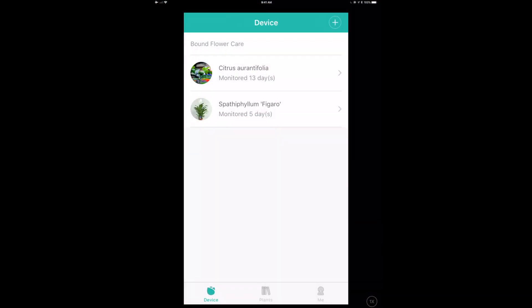So here's the Flower Care app, and it's pretty well done, I must say. I've got a couple of plants already in here. We can take a look at a tour of it later, but first let's add in our new Flower Care plant sensor. So we're going to tap on that little plus button.